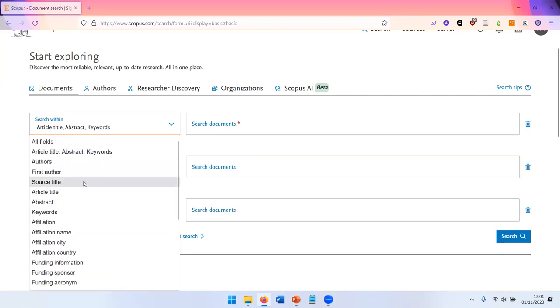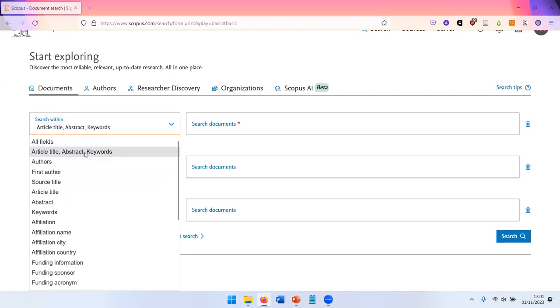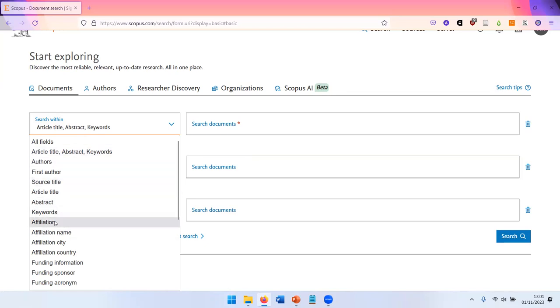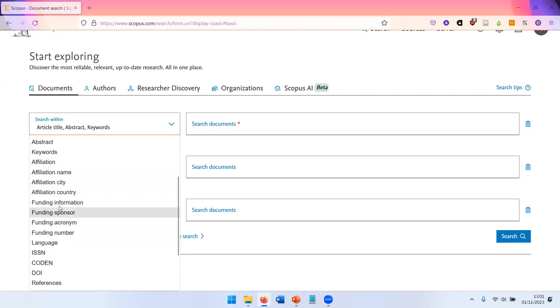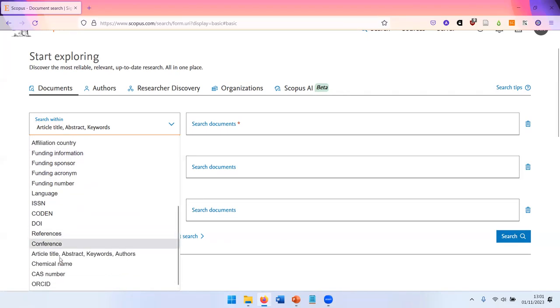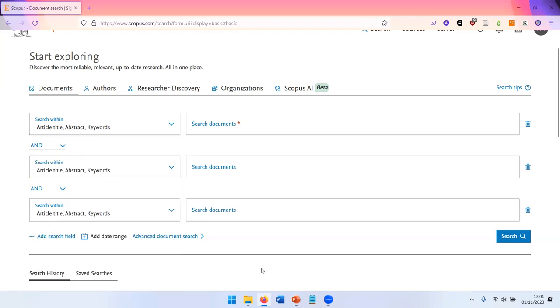There's a lot of fields that you can search. The standard options are article title, abstract, and keywords so that you get results where your search terms appear. But you can also look for specific affiliation, for funding information, for CAS numbers, and there's even a lot more under advanced document search if you want to get really specific.